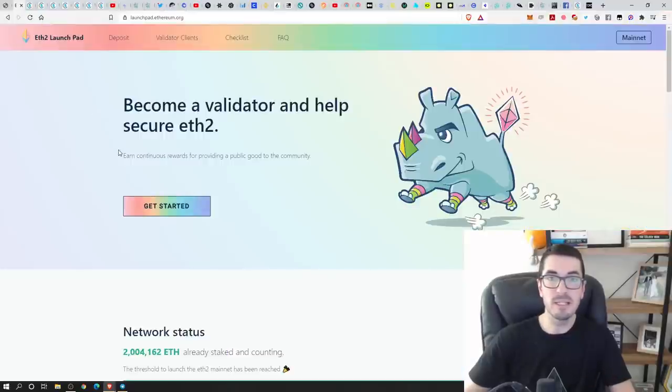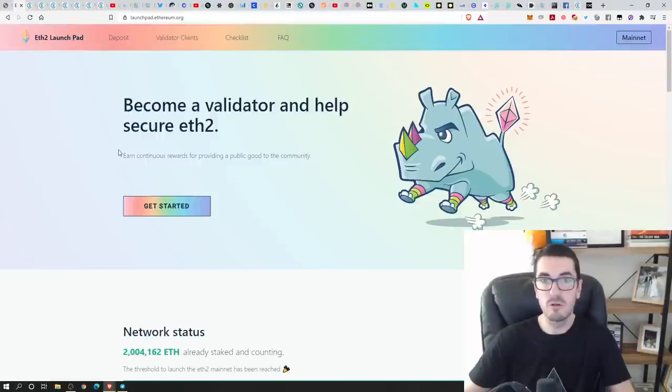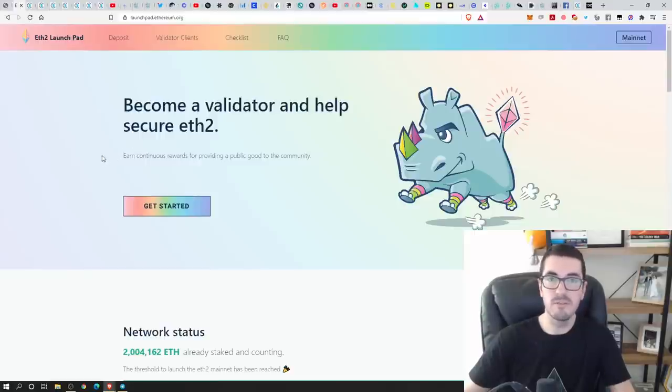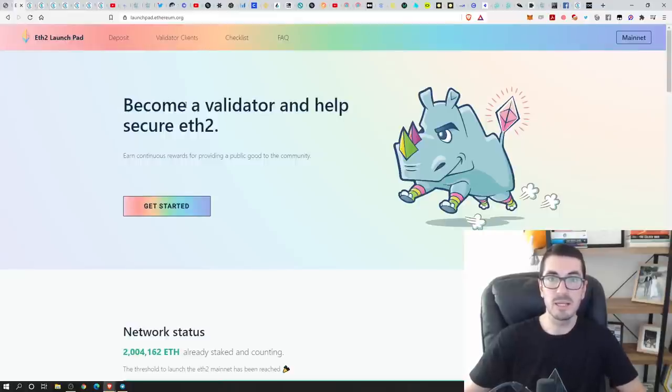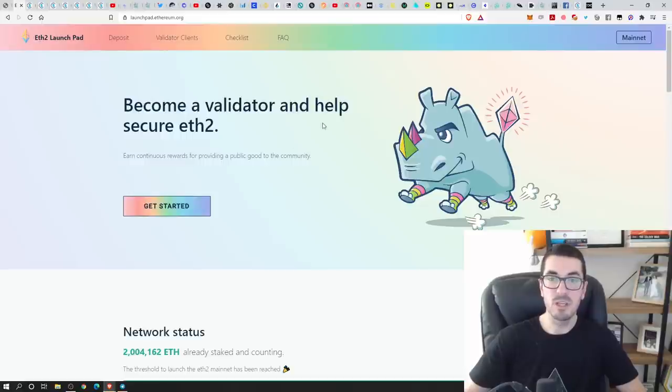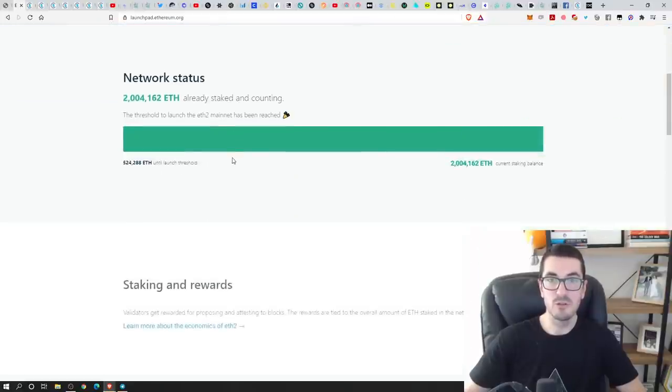So as always, if you want to learn more about this stuff, there's some great guides out there. Always stick to the official websites, ethereum.org, because there's a number of different ways that you can become one of these validators to help secure the new ETH 2 chain.